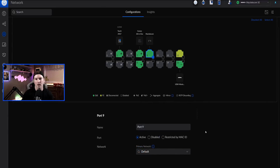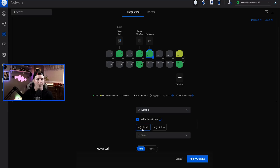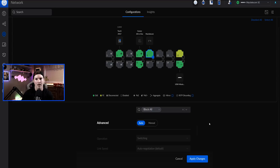Now if we didn't want this port to be acting as a trunk port, but we still wanted it to be in the default network, that's where we could do traffic restriction. So we click on traffic restriction, then we could block. If we click the dropdown, you could see 'block all' — so we're blocking all of the networks other than our default network.